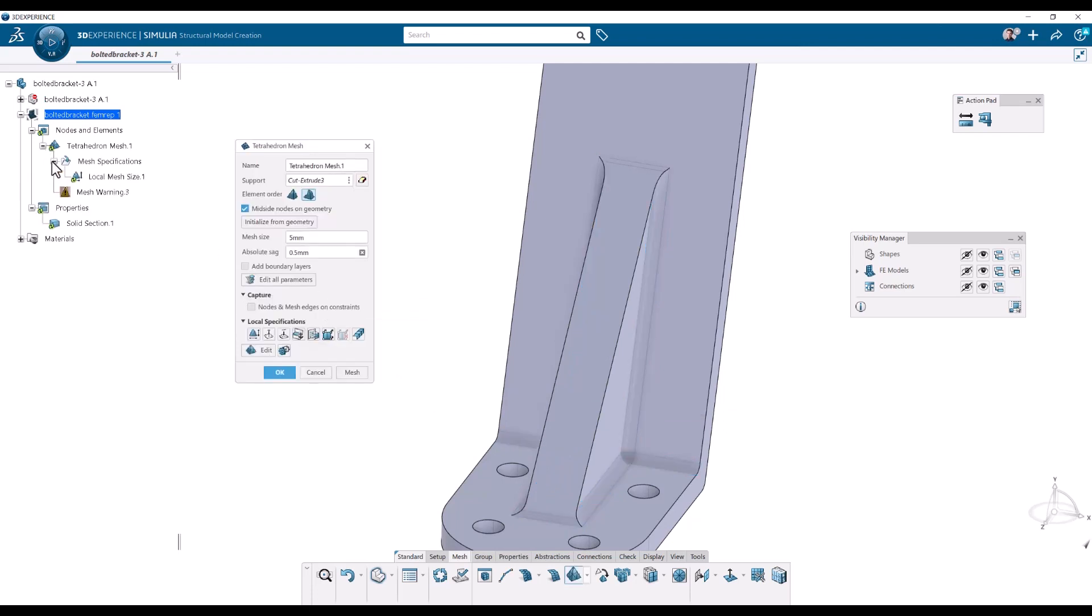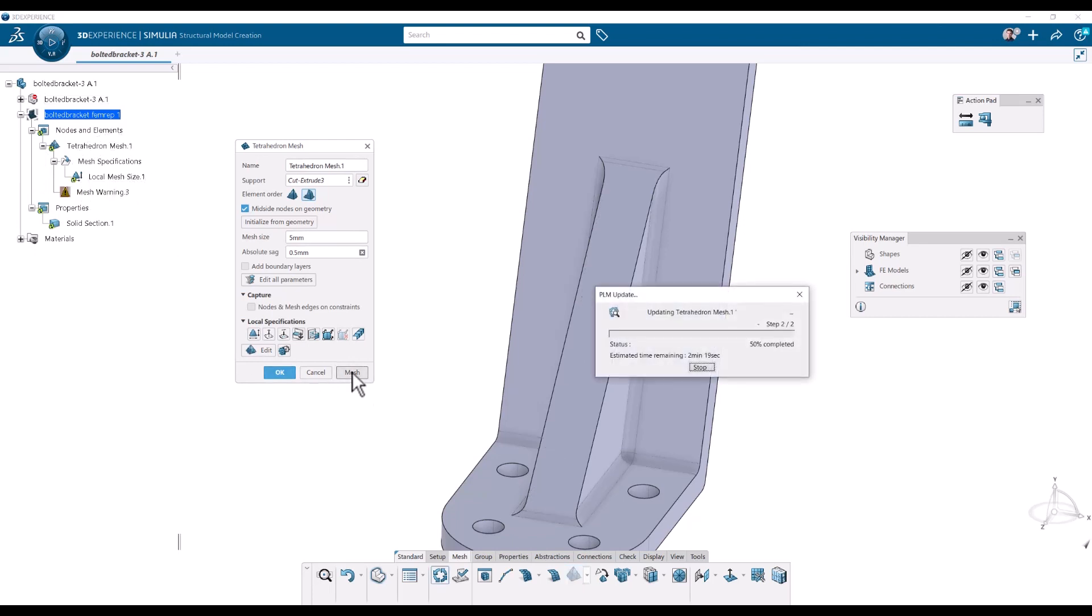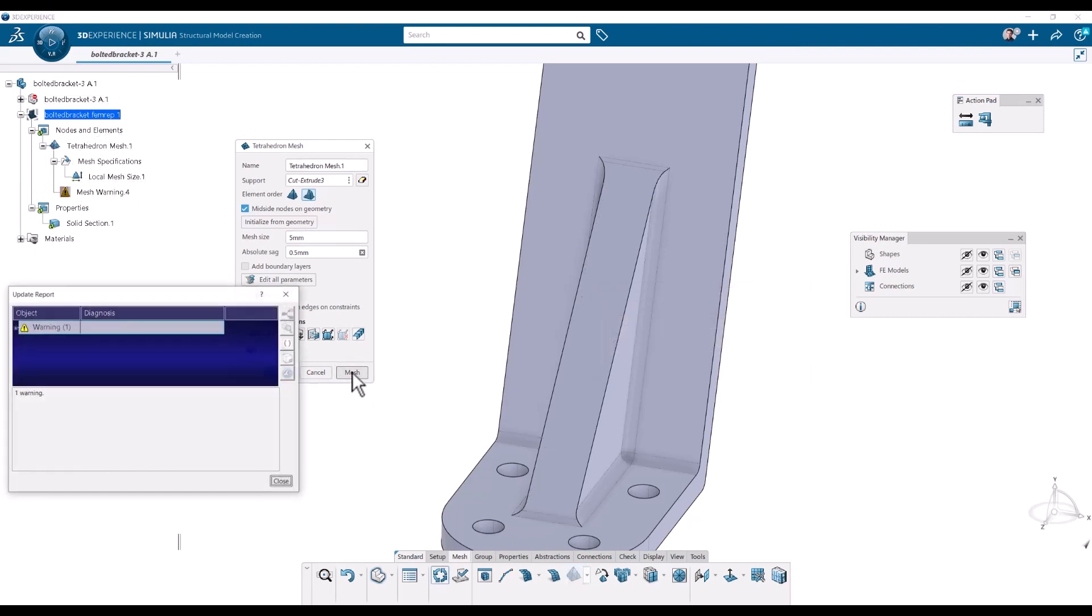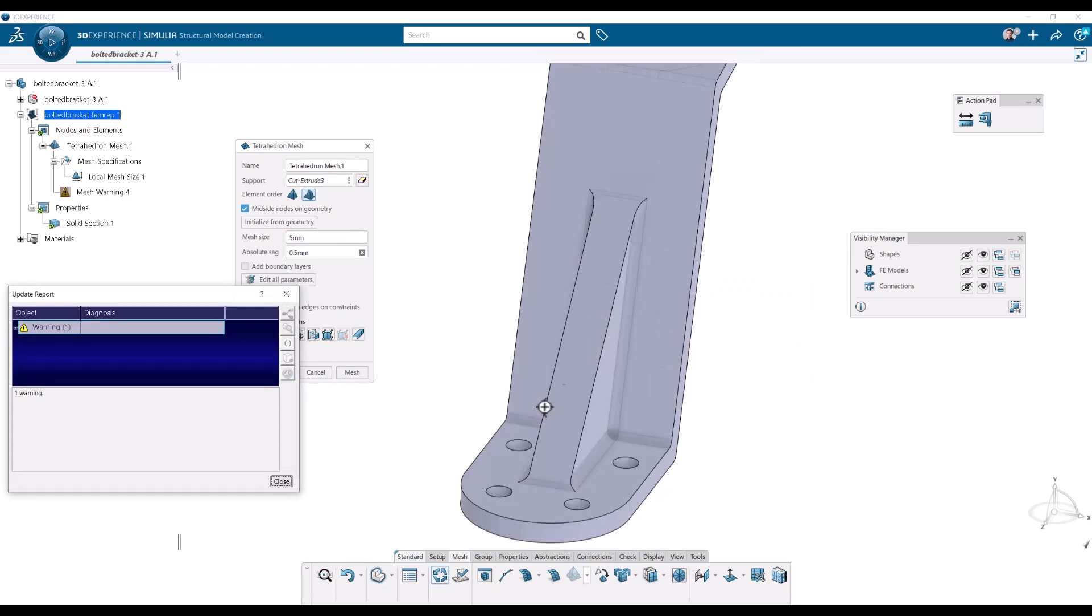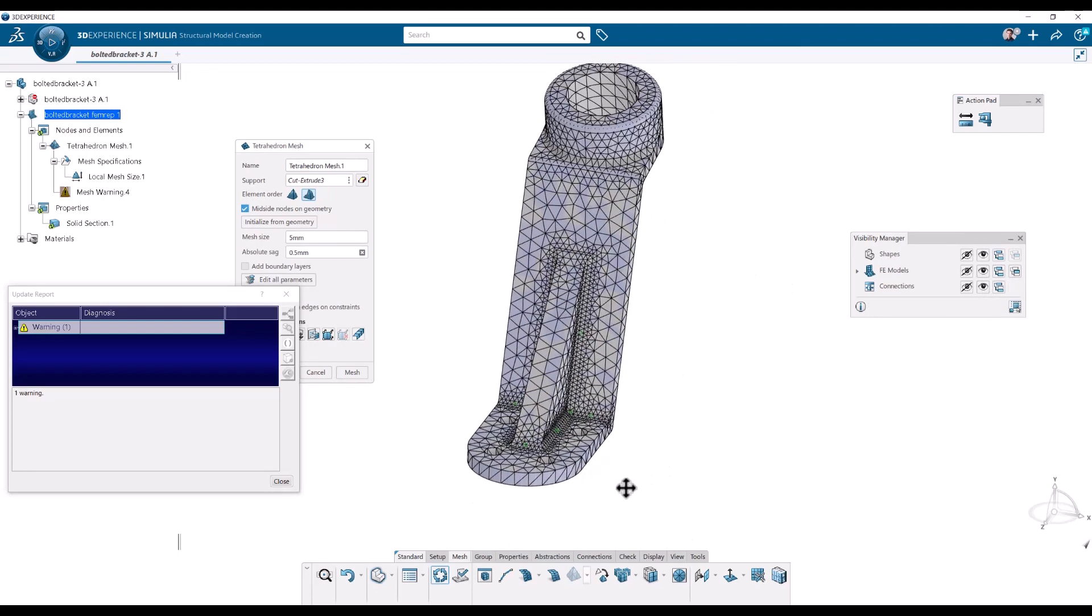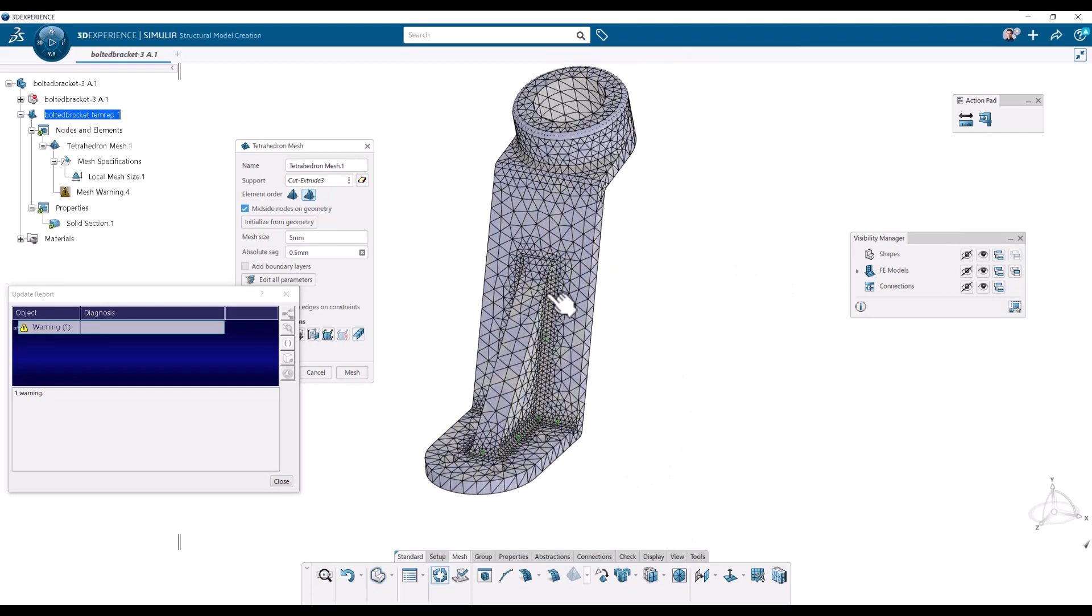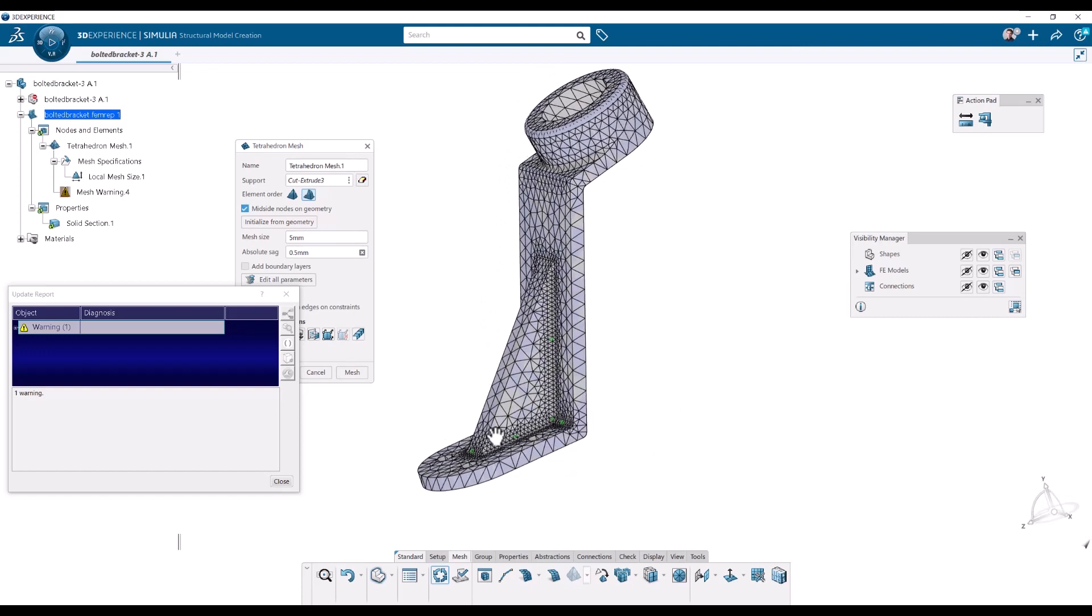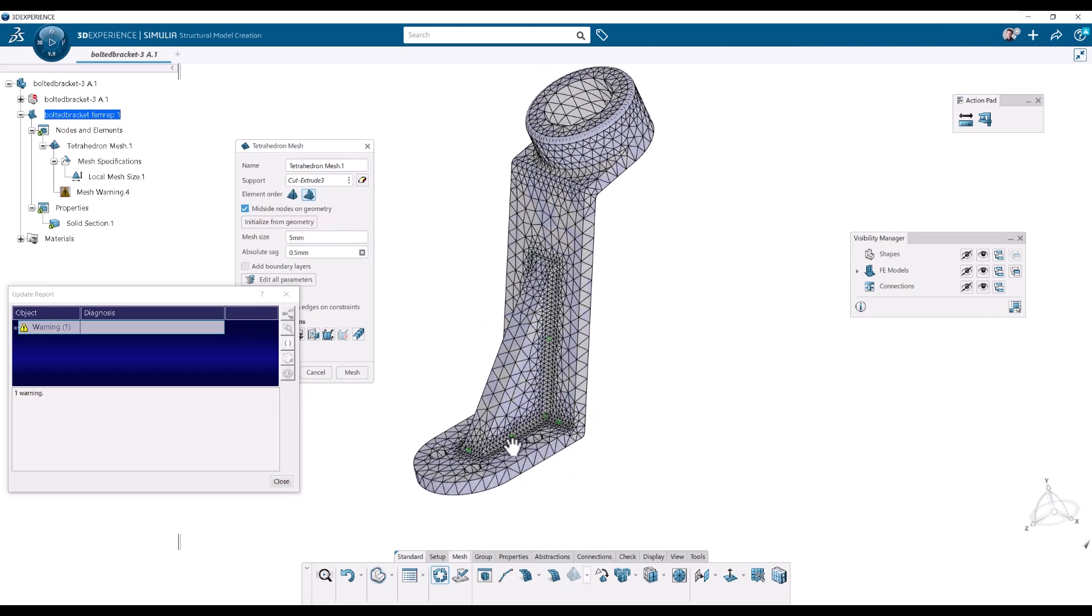That one will exist here, where we can find it again if we want to change it. And now we can mesh. Where is the mesh? Well, we need to actually show it. So I'm going to click here, show all or show contributing. And now we have the refinements here because of our local specification. OK.